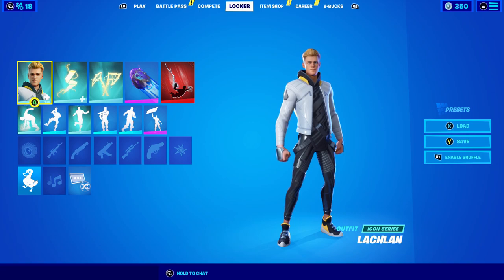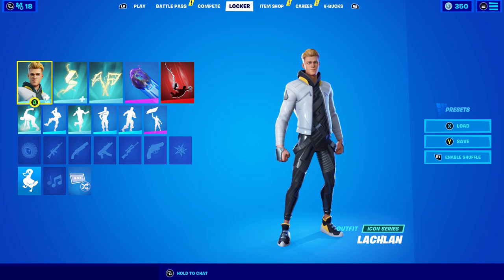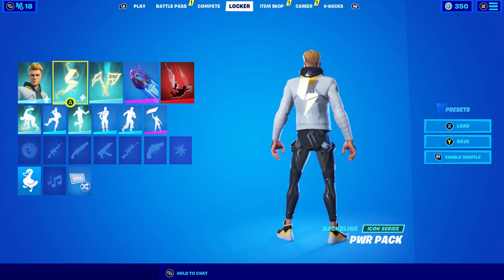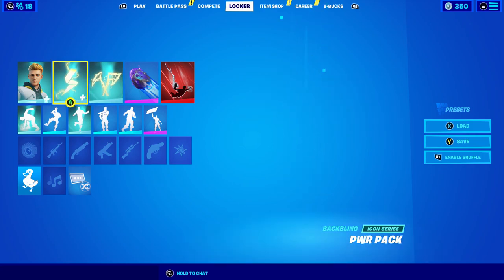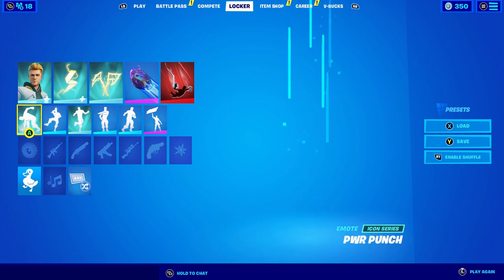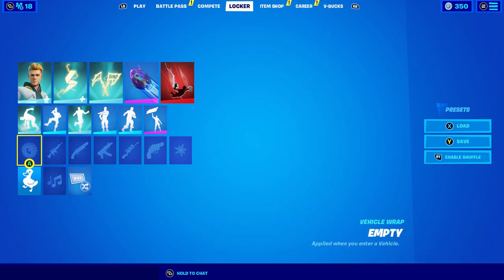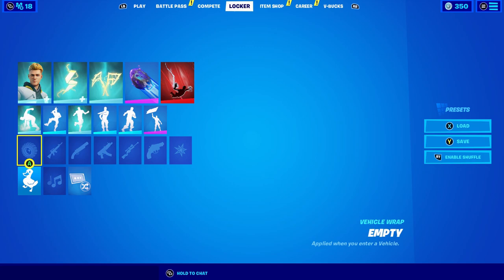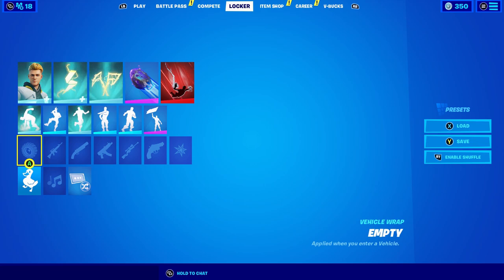The first thing you're going to want to do is head over to your locker and choose whatever skin you want to be in your thumbnail. Make sure you have a back bling on that you like. Pickaxes don't really matter, but definitely the skin and back bling do matter. The weapon wrap is pretty important, so make sure you do all this before you hop into creative.